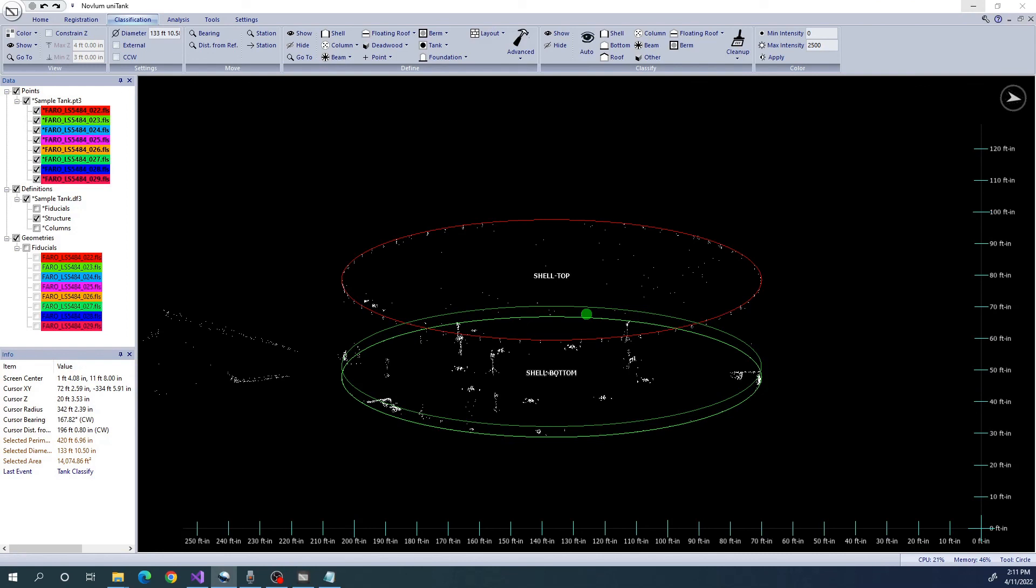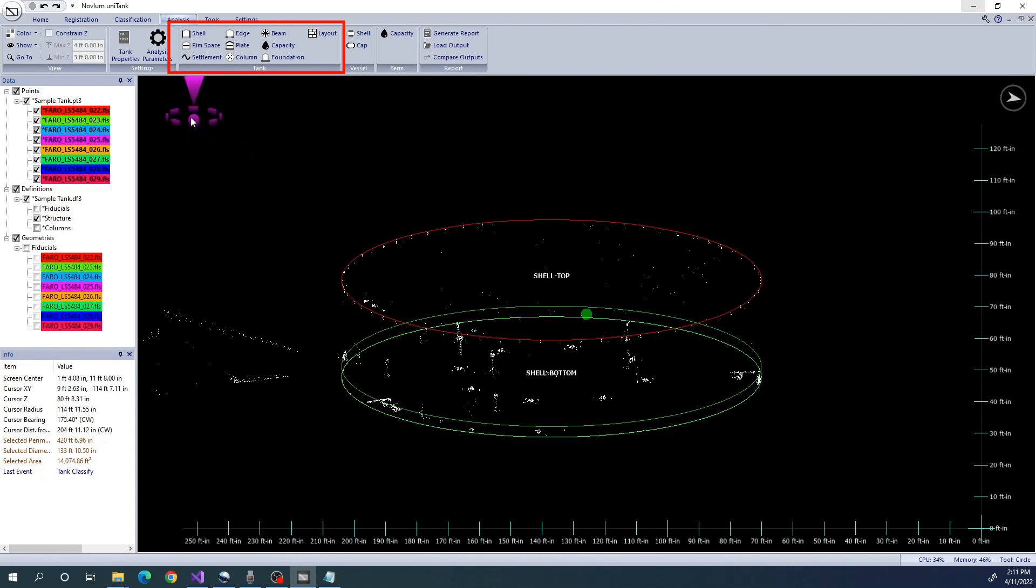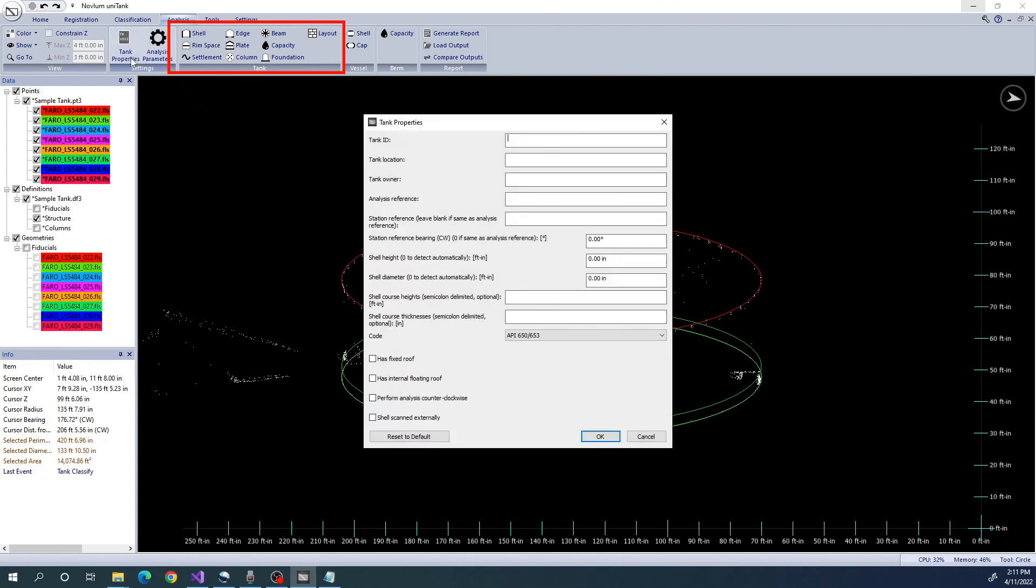All the tank analysis tools are located in this tab. Before you start any analysis, you must first define the tank properties. In most cases, you can leave the default parameters as they are when running each tool.